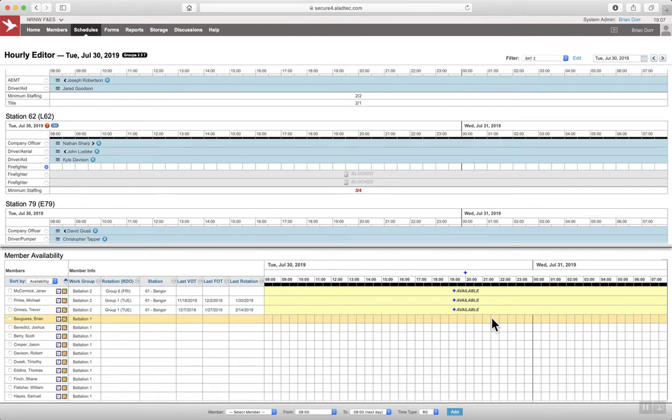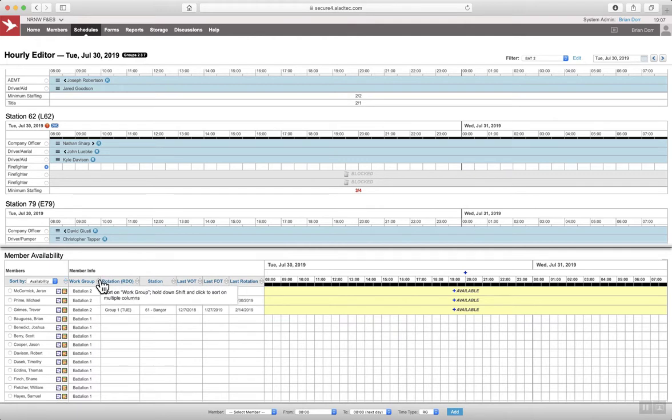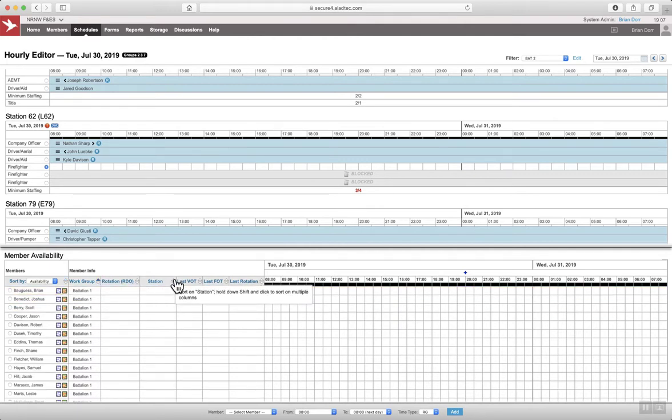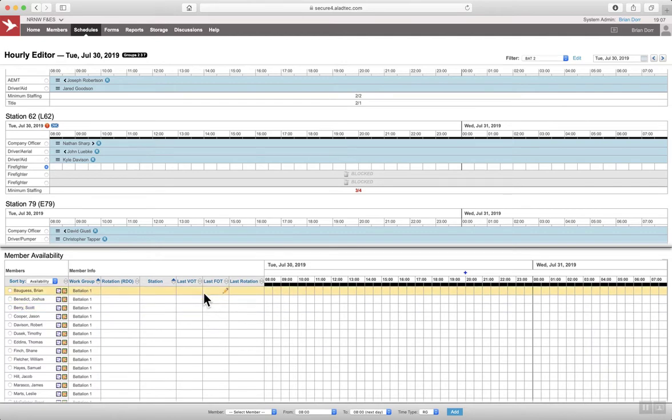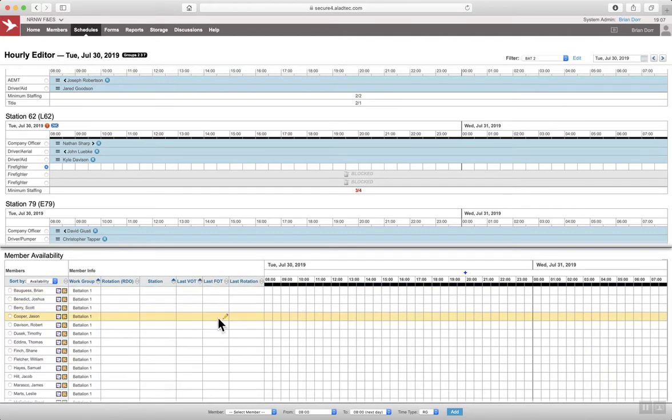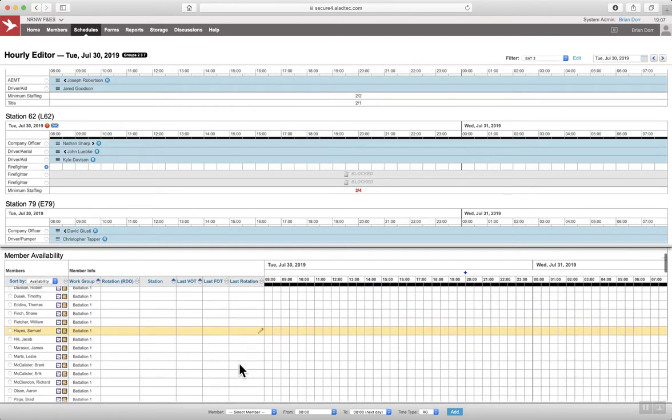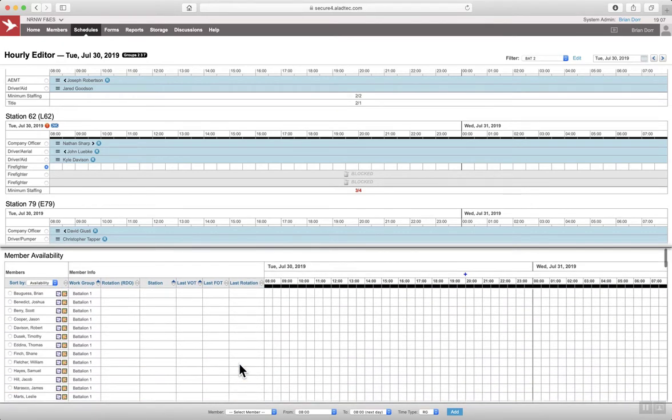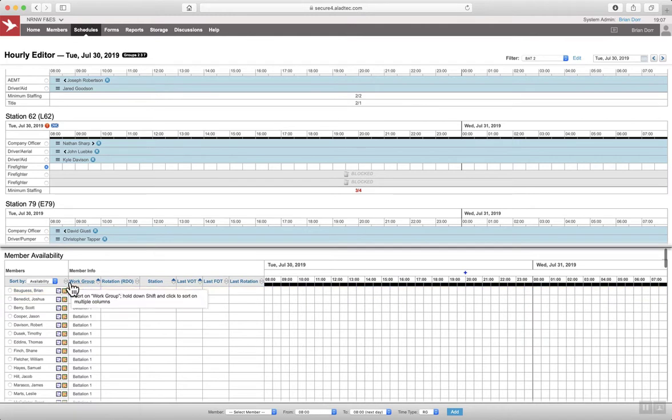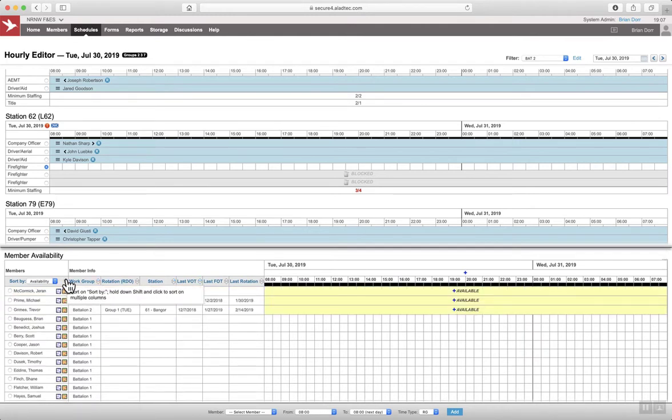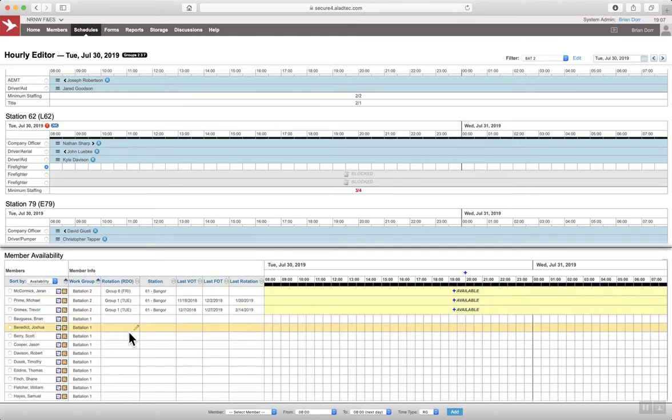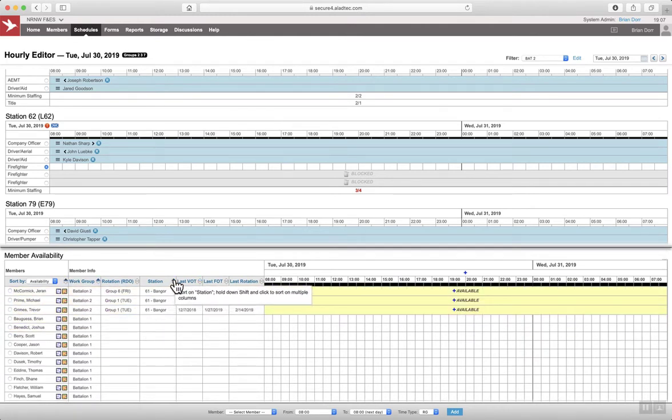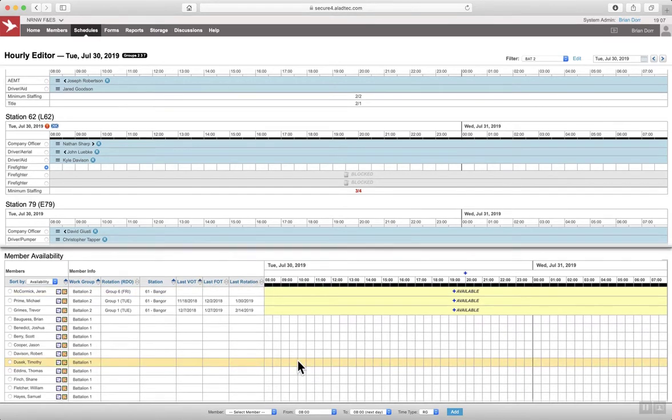This is how the employee would now do it. So in order to sort voluntary list, which is based on battalion, station or facility, and last voluntary overtime list. Let me back up. Availability, work group, station, last voluntary overtime.